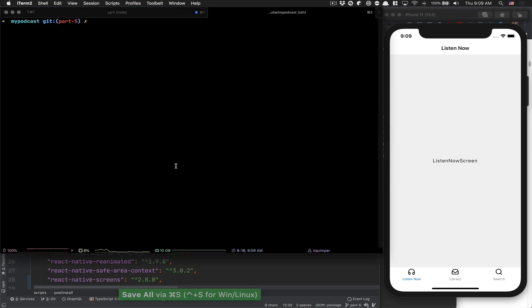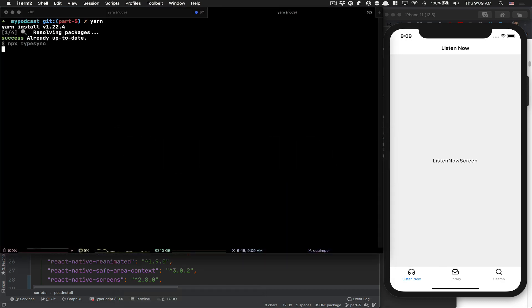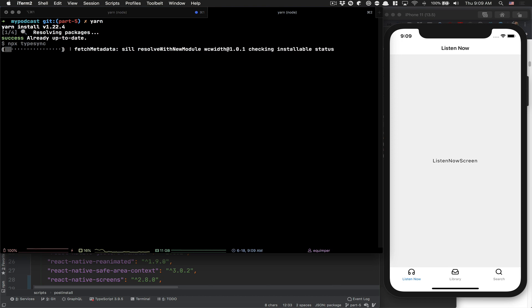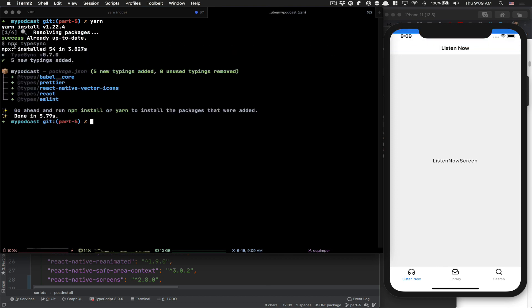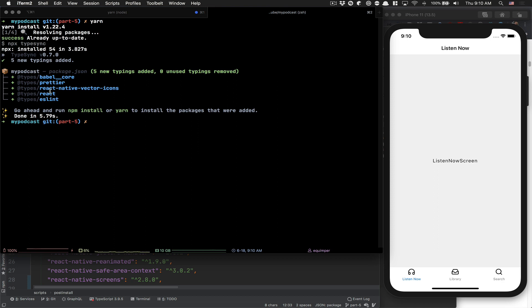Now if I run yarn, look what's going to happen. You see it's already up to date, but now it runs npx typesync. Typesync checks for each library you have and checks if you're missing types. It looks like we're missing types for react, ESLint, Babelcore, Prettier, and react native vector icon. But it's not installed yet - you need to rerun yarn.